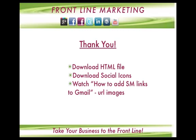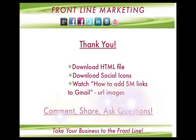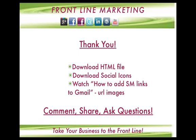Also, if you want to create your own URLs for images, watch our previous video on how to add social media links to Gmail - we cover this in detail using ImageShack. Go ahead, download what you need, and please comment, share, and ask any questions. Good luck with your success, and I'll talk to you soon. Thank you!